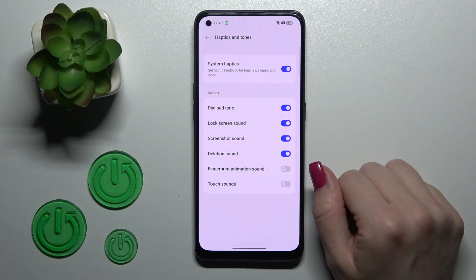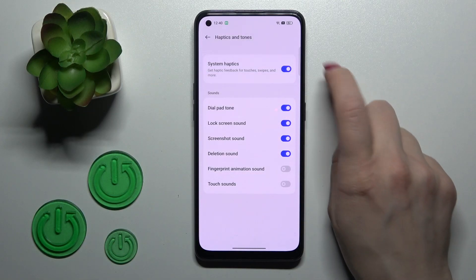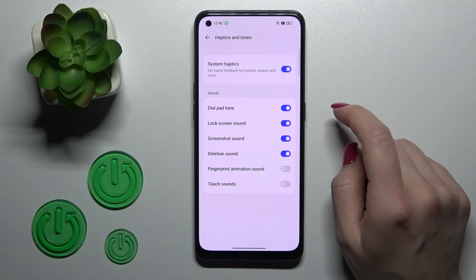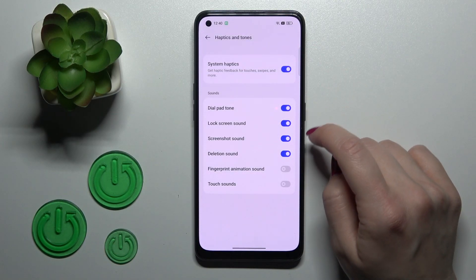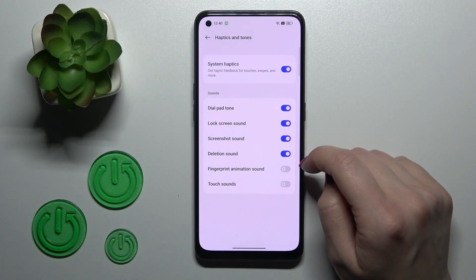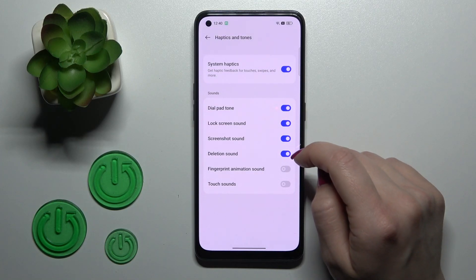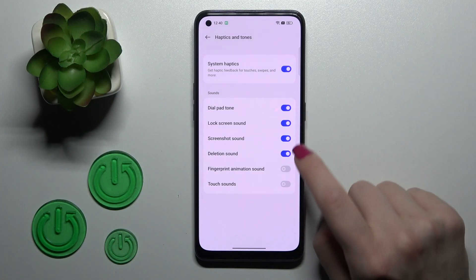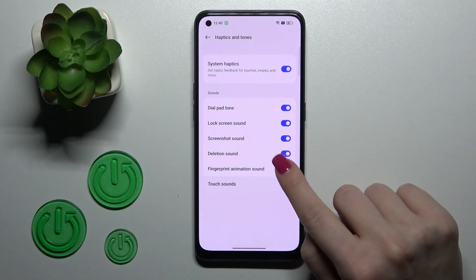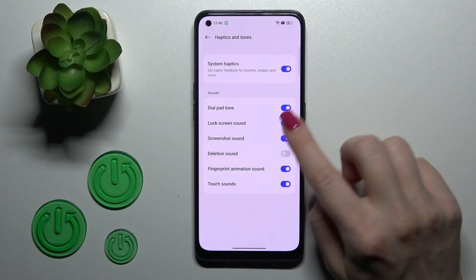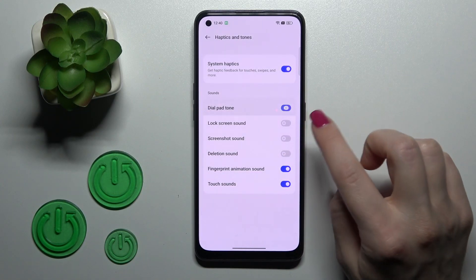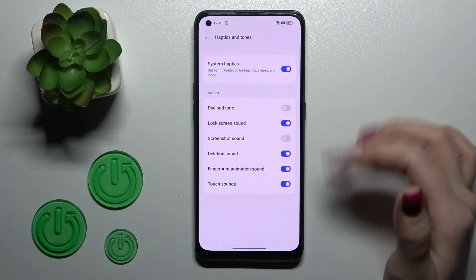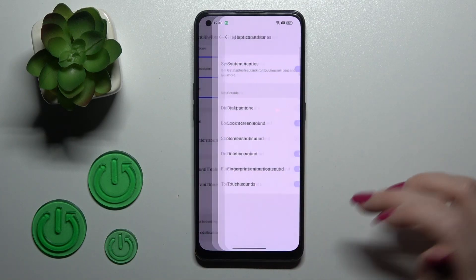In the Haptics and Tone section, we can turn on or turn off system haptics and use dial tones, screen lock and lock sound, screenshot sounds, deletion sounds, animation sounds, and touch sounds. To toggle any of these options, simply click on the respective switchers.